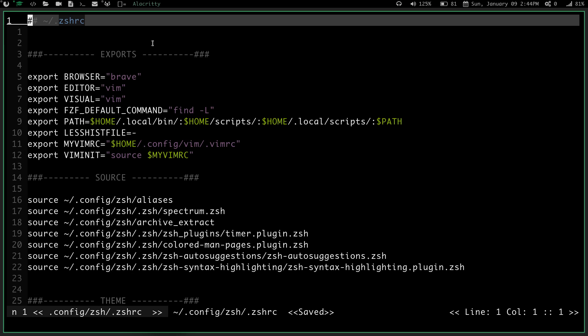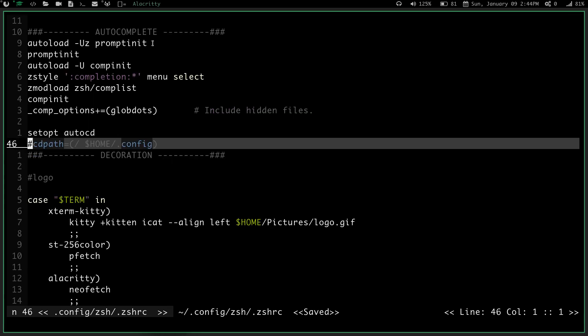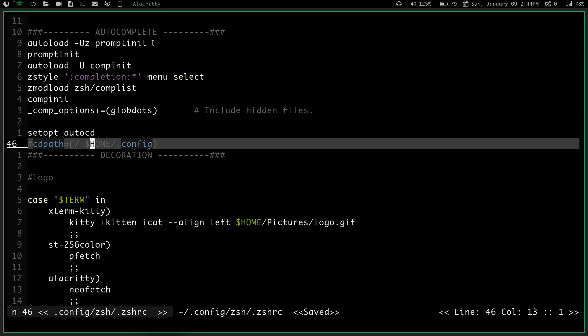And then I believe it's line 46. So if we do 46j and jump down here, it's going to jump down 46 lines. And right here we have cdpath equals, and then in parentheses, I have root, and then I have space, and then I have home slash dot config.